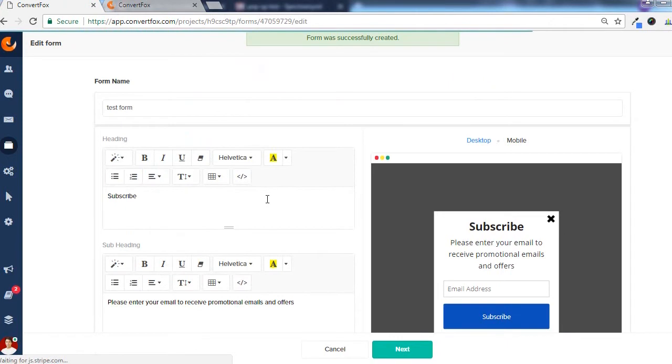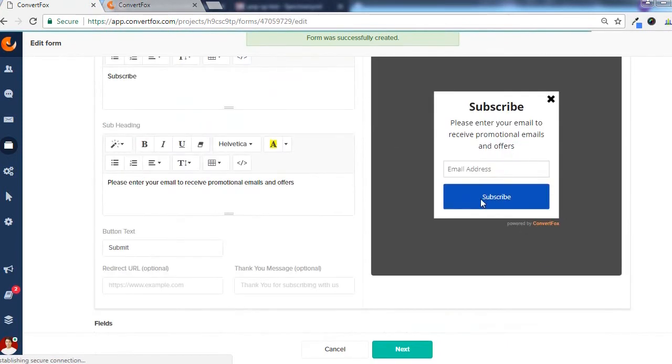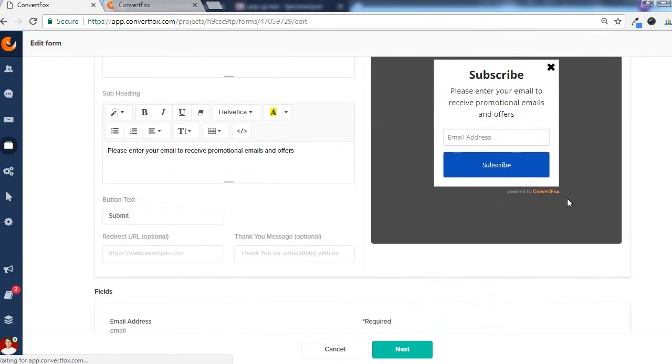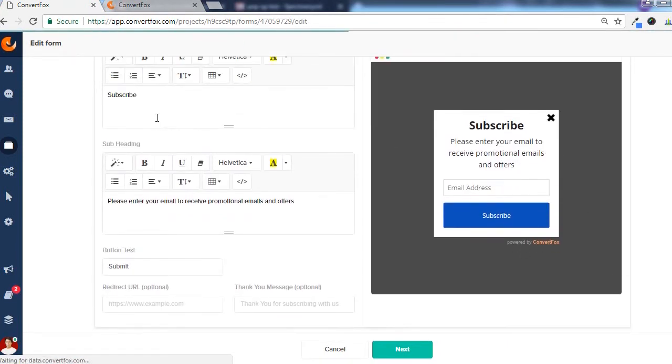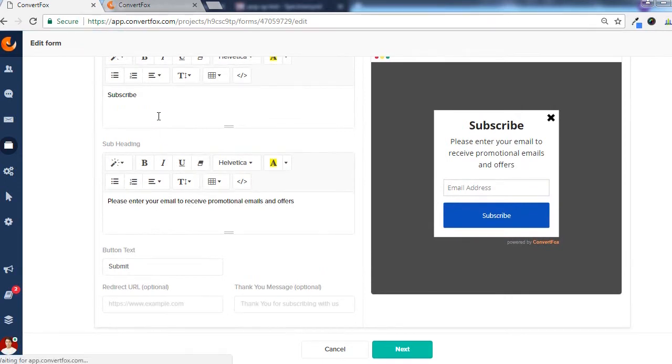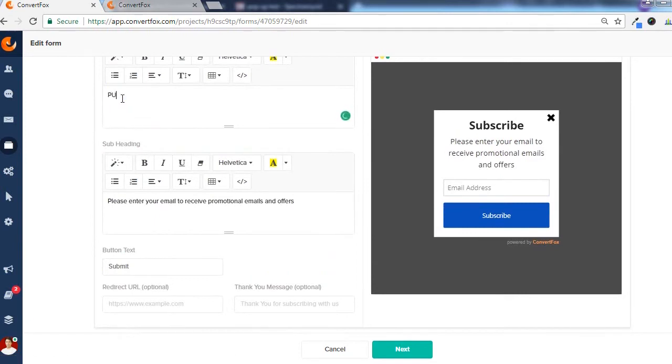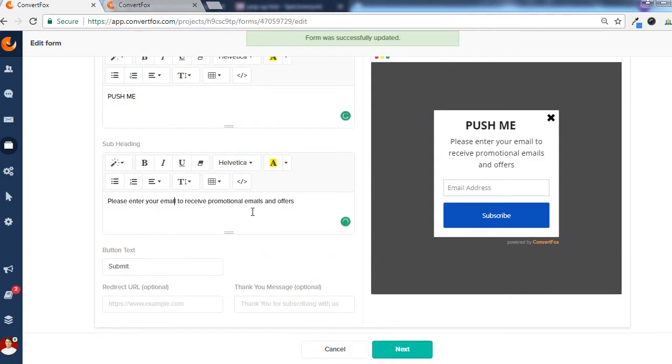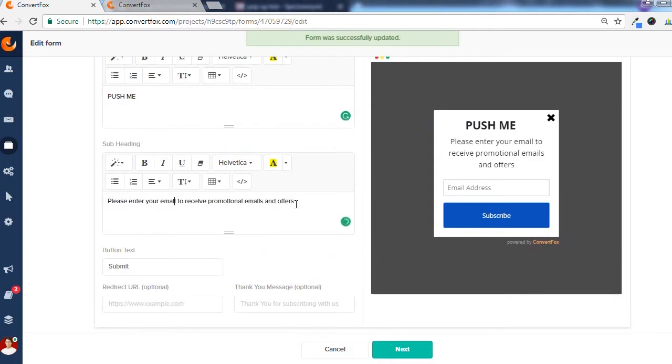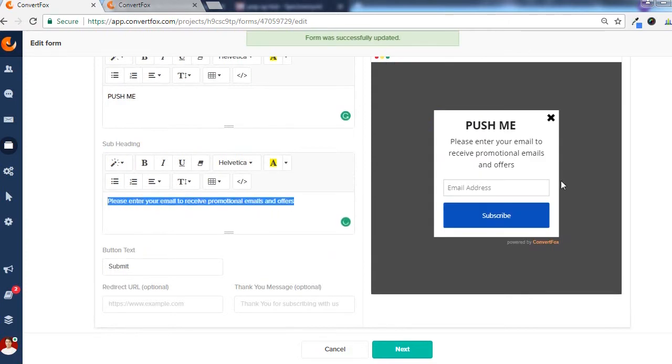On the next screen, you will see the preview of the form which you have selected. On the left hand side, there are the customization options. Instead of this subscribe button, you can add any text. Instead of this content in the pop-up area, you can enter your own content.